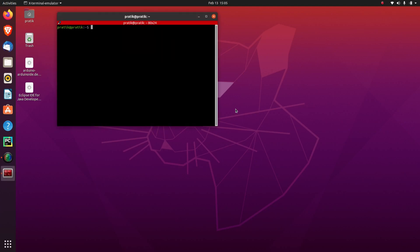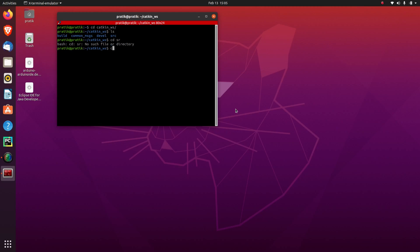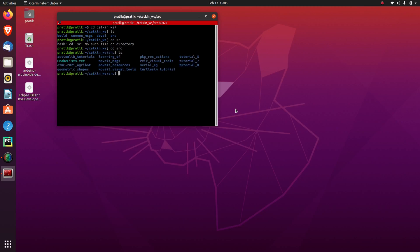Then I'll write, I'll go into the workspace, cd catkin_workspace, ls, cd src. Then I'll go into our Tutorial 5 package, Tutorial 5.